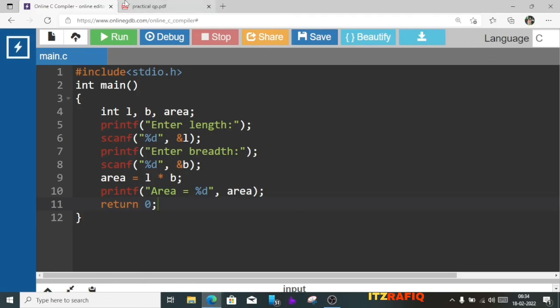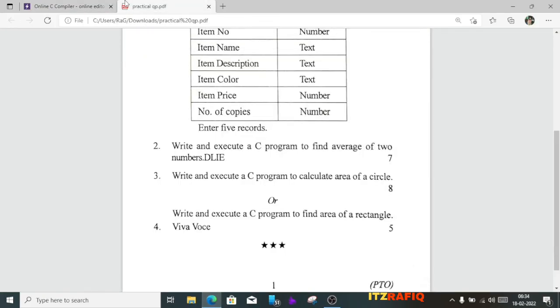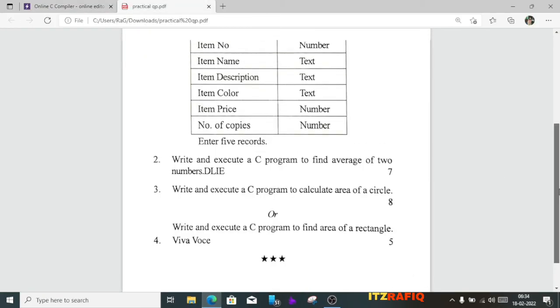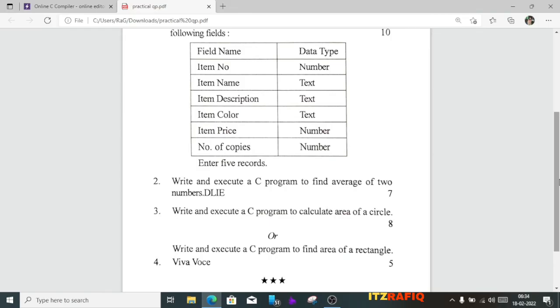So these are the questions which came in Kamarub district's computer science annual examination. If you have any other questions, you can give them to me and I can solve them for you. Thank you for watching. See you in a new video. Till then take care and bye.